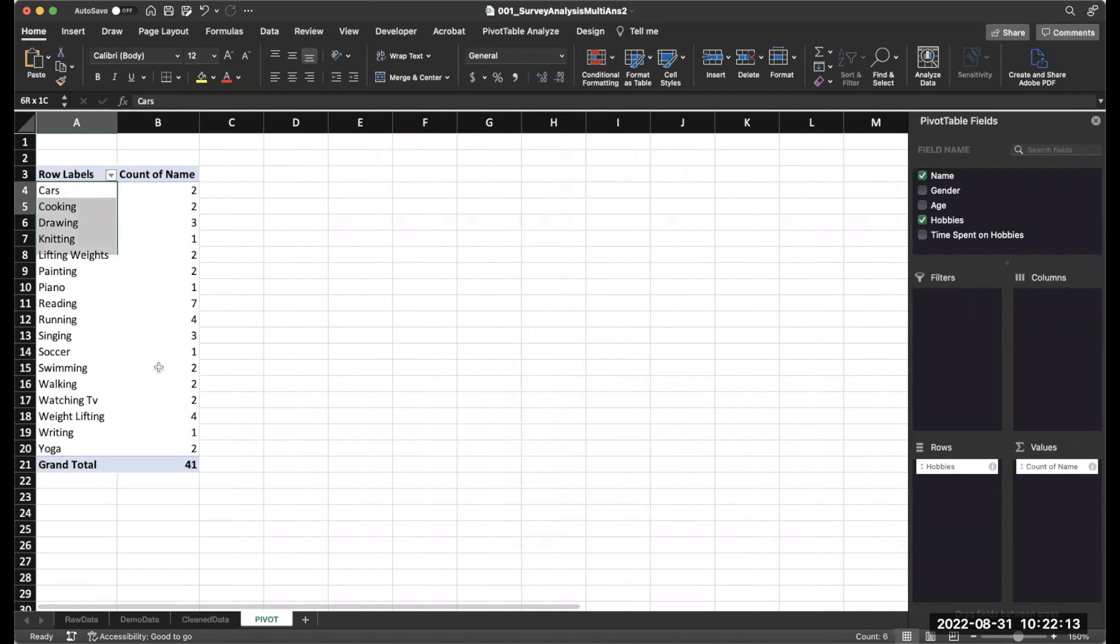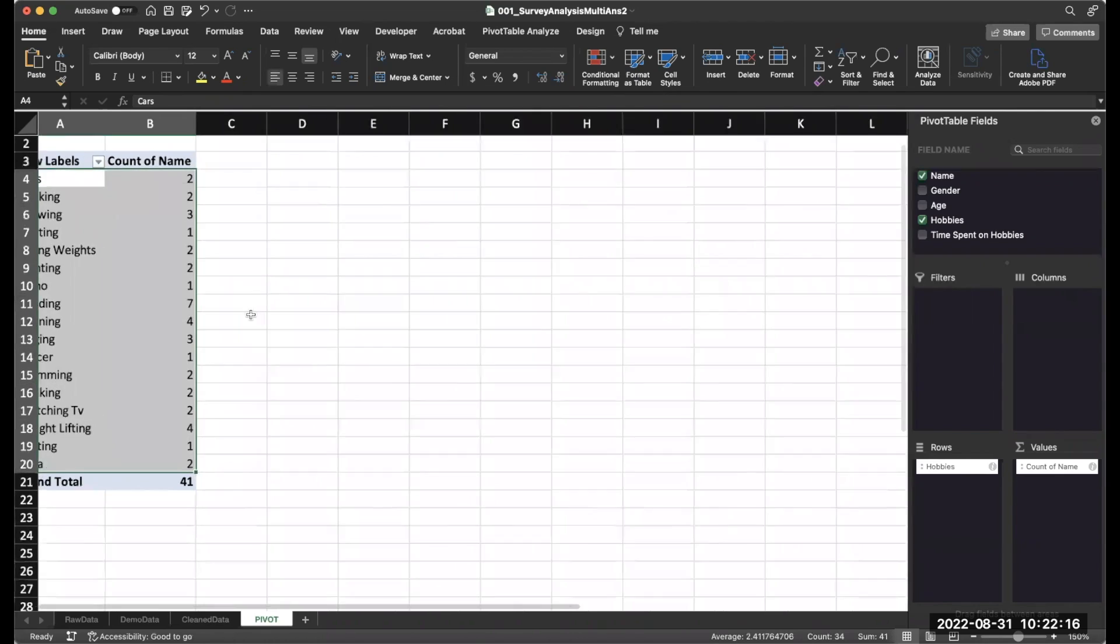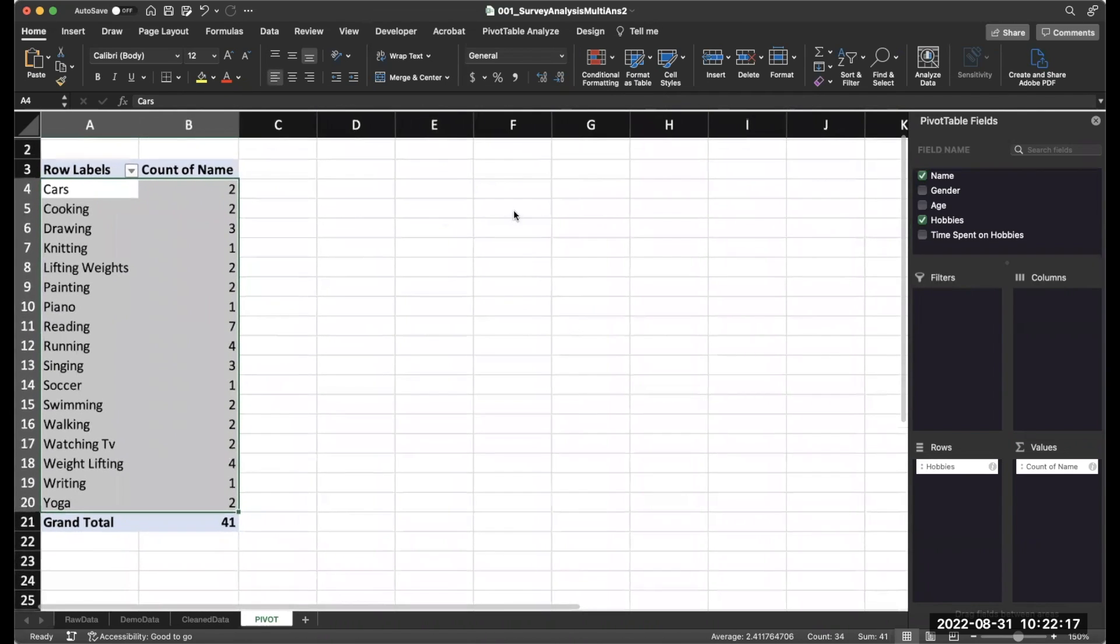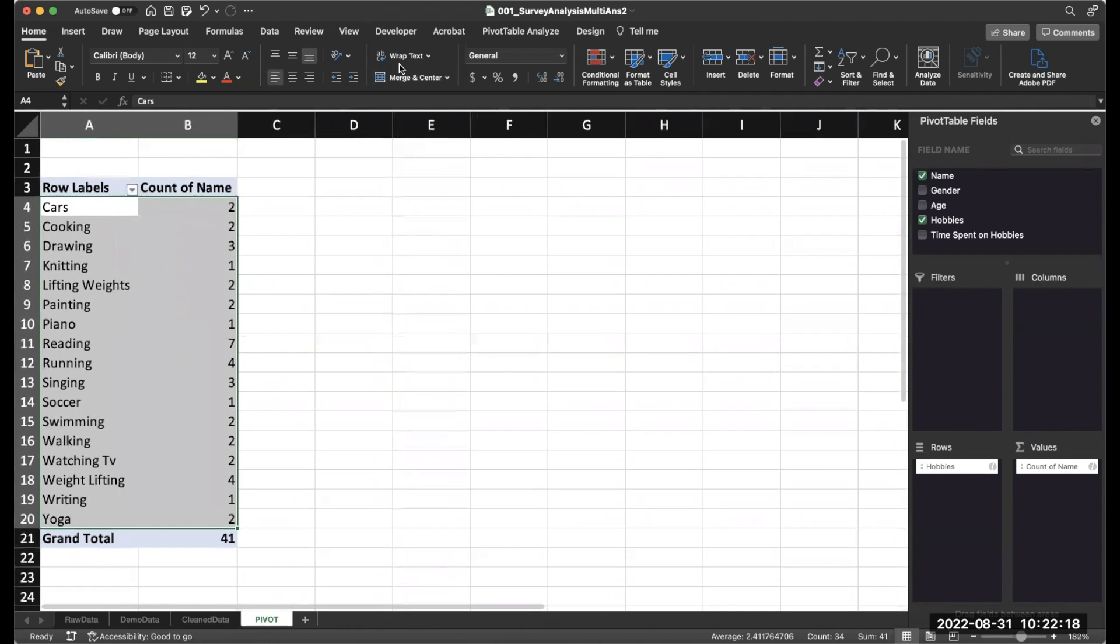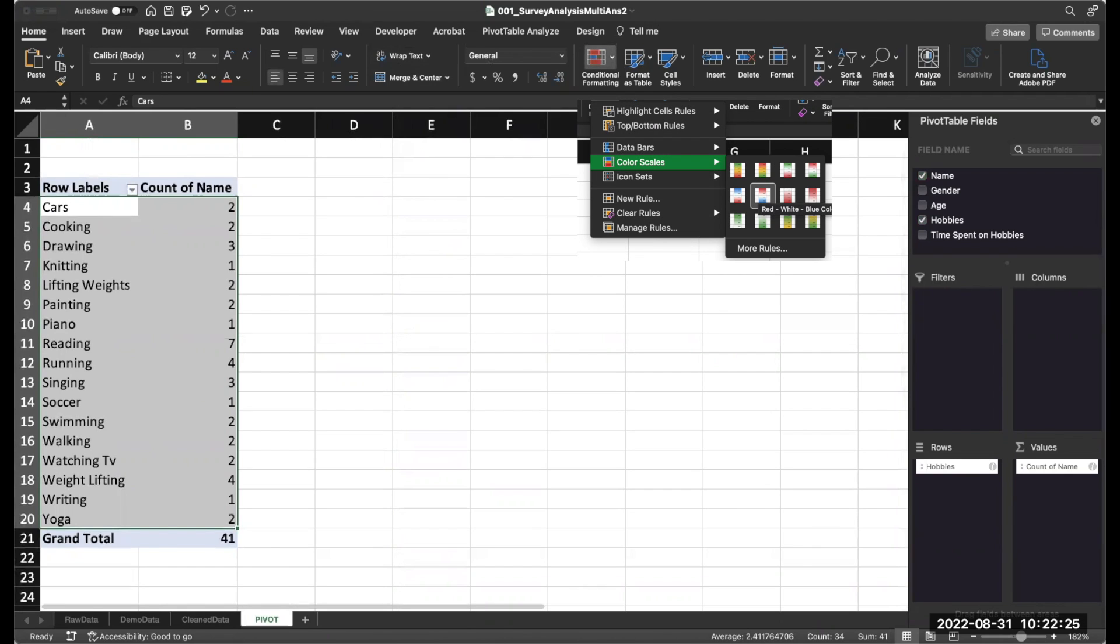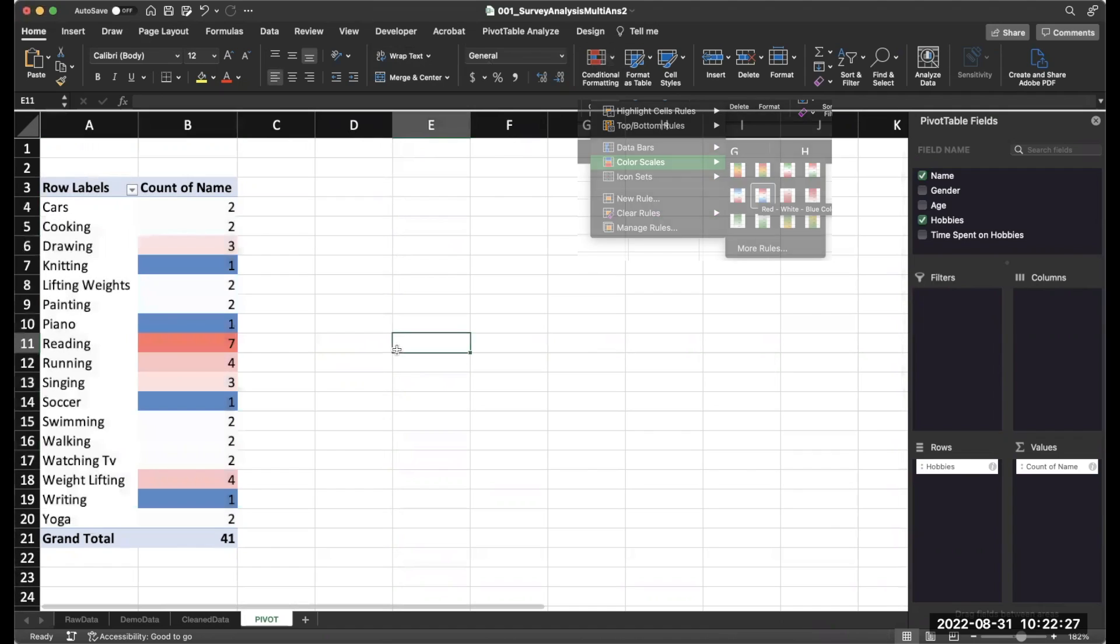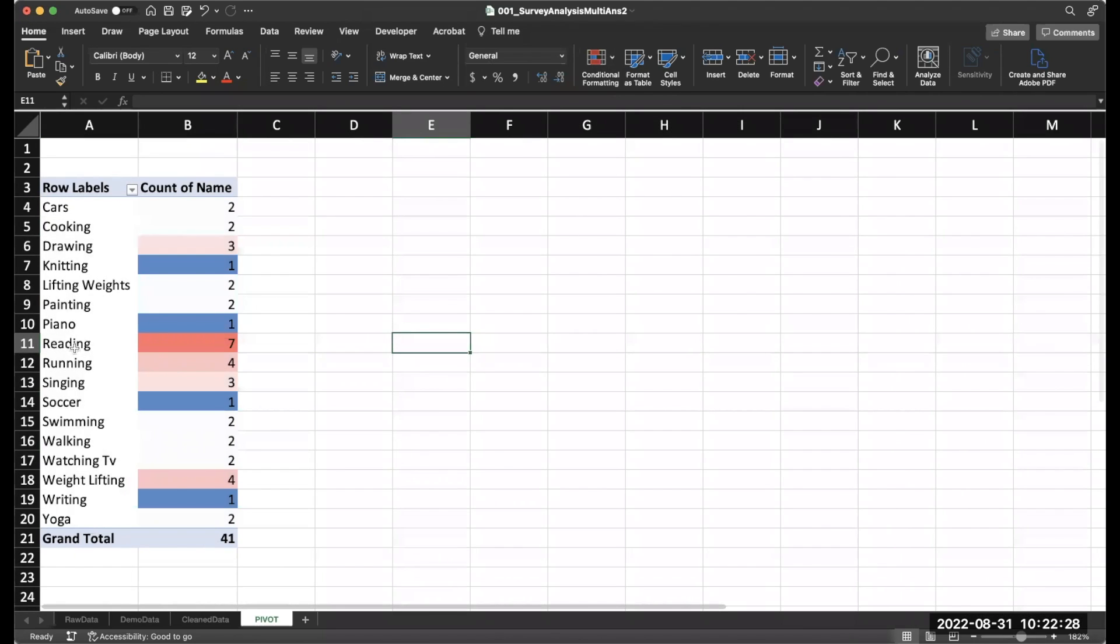And if we wanted to quickly visualize this, we could even go highlight the whole data, go to home, conditional formatting. And let's do color scales and have red be high values and blue be low values. So there you go. Now you can see that reading and running, singing and drawing are common hobbies.